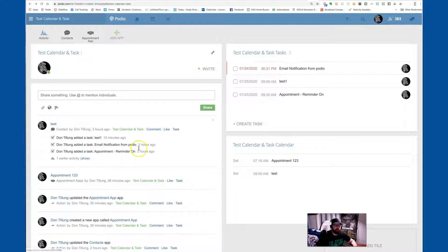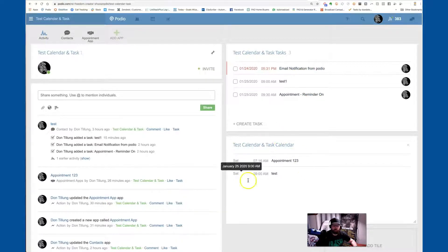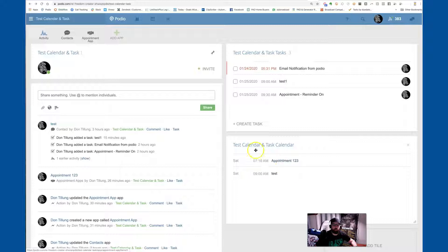I wanted to talk over that by creating a test workspace with two different types of apps and a couple of different tasks, as well as items that have dates that show up on the calendar. You've got a workspace with one regular type app and one contact-styled app. Tasks are showing up here, which normally show up on your activity screen on any workspace you're in inside Podio and Beast Mode, and then you have your calendar items.